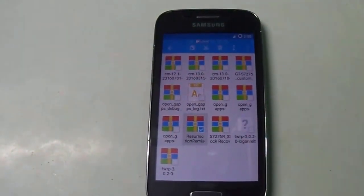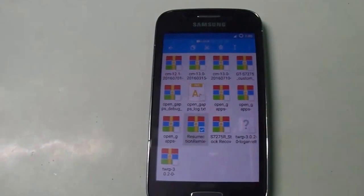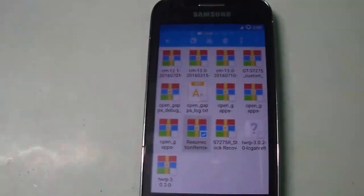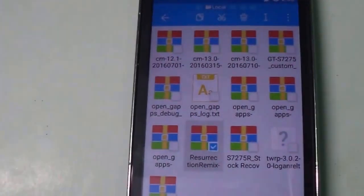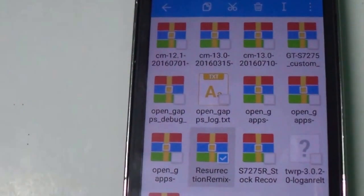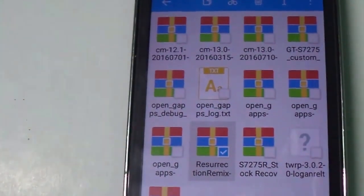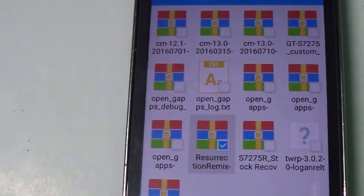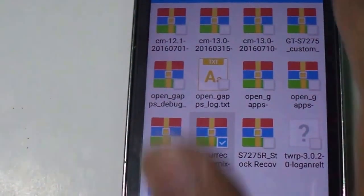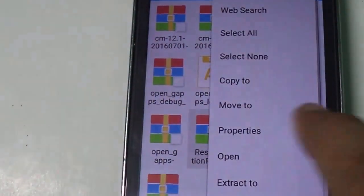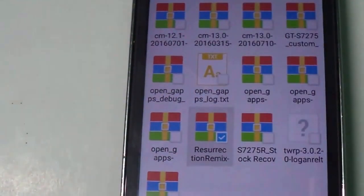Hi guys, welcome to Trick Tutorial Guide. In this video, I'm going to show you how to install Resurrection Remix, which is based on Android Marshmallow, on Samsung Galaxy S3.